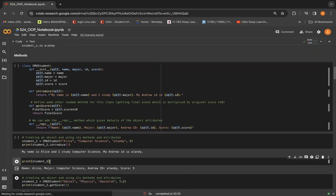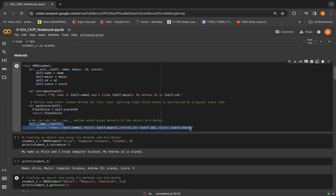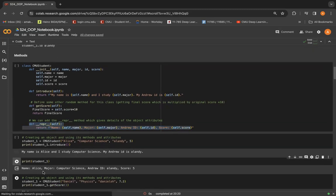So when we do print student1, after defining this method here, we actually get information that is useful for us.